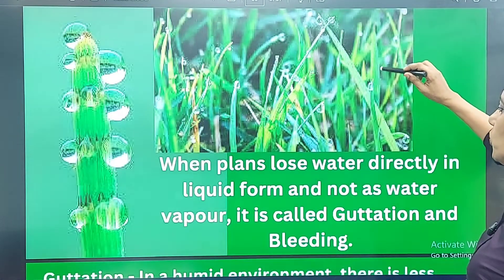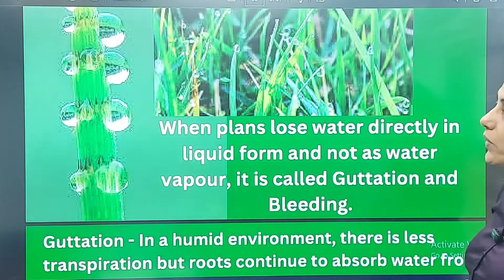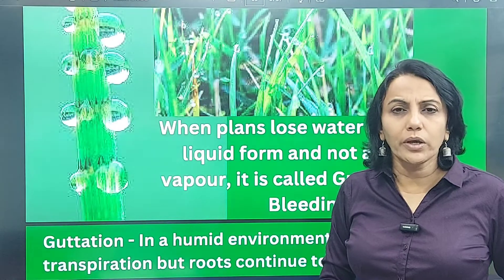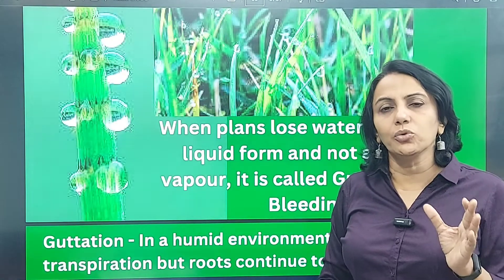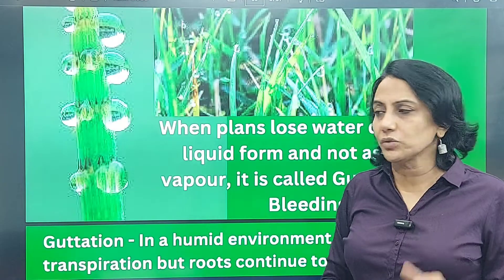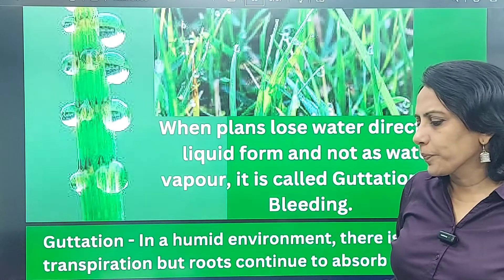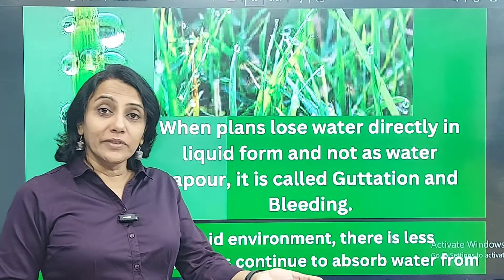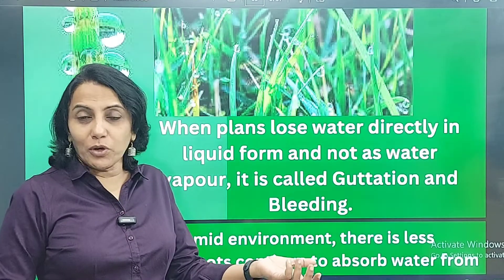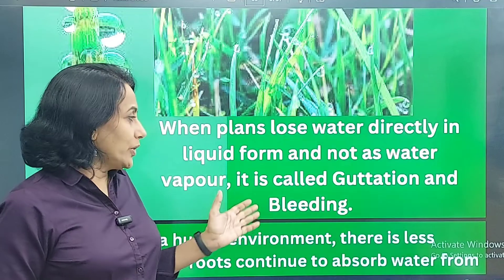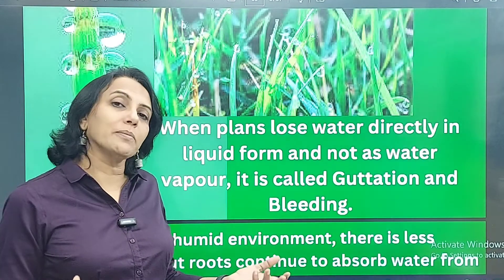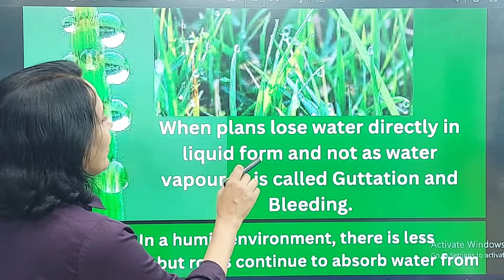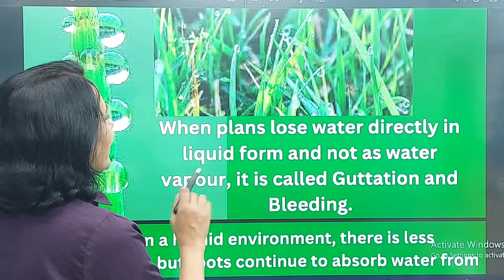Apart from transpiration, plants also lose water in two other forms: guttation and bleeding. In transpiration, water goes out as water vapor. In guttation and bleeding, water is lost directly in liquid form. The difference between guttation and transpiration: in transpiration water exits as vapor through stomata; in guttation water exits as liquid through structures called hydatodes.